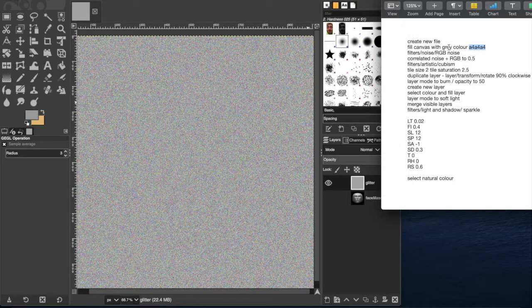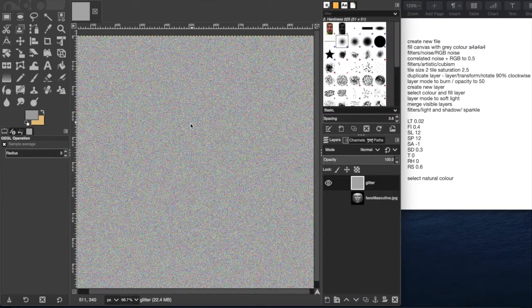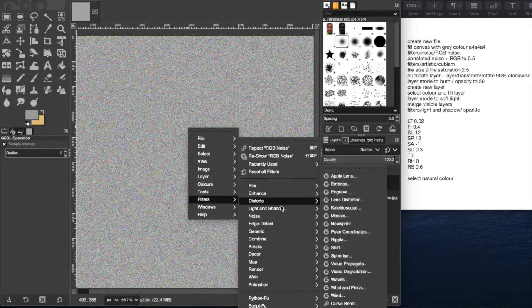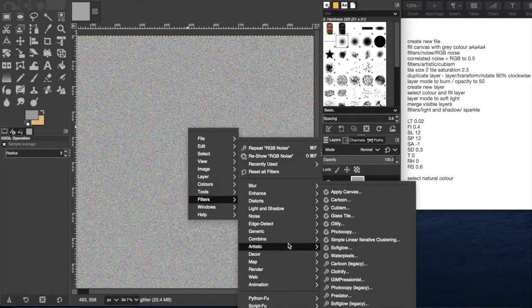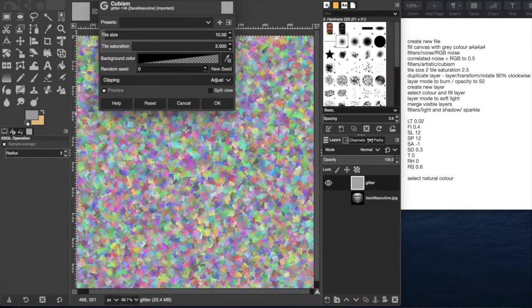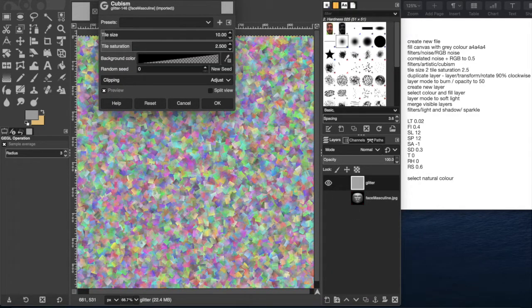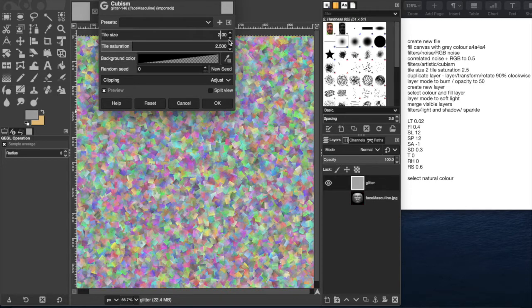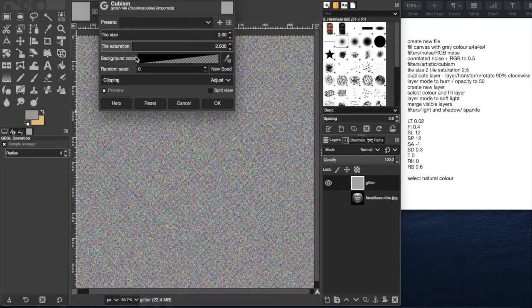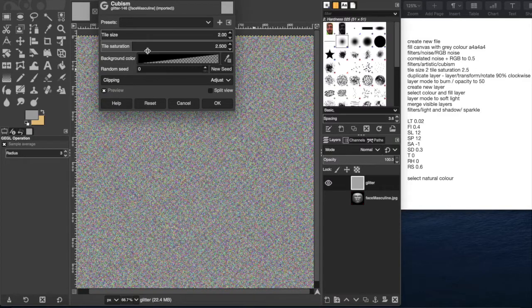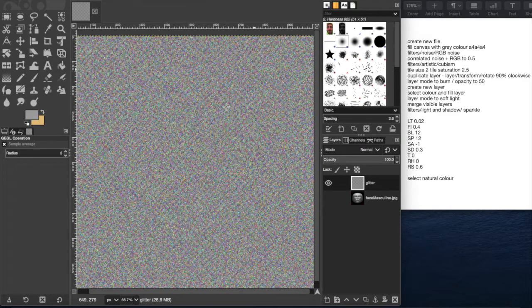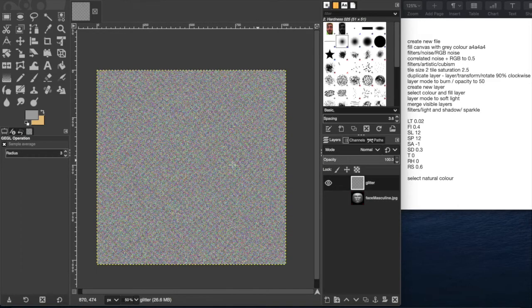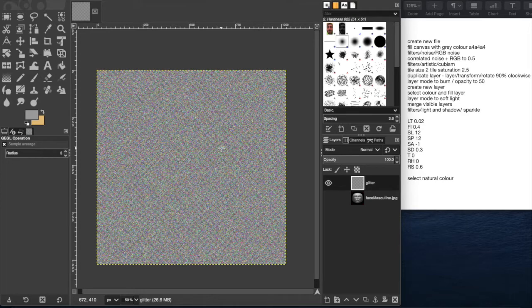The whole point of this I guess is just to experiment and play around. What we're going to do next is go back to filters, come down here to artistic and then cubism. We're going to make the particles bigger, so the noise that is created, make those individual particles larger on the screen. I'm going to pull it down to 2 and the tile saturation will be 2.5. Click OK, we'll zoom out, you can see we have some nice noise particles, sort of static-y effect going on right now.